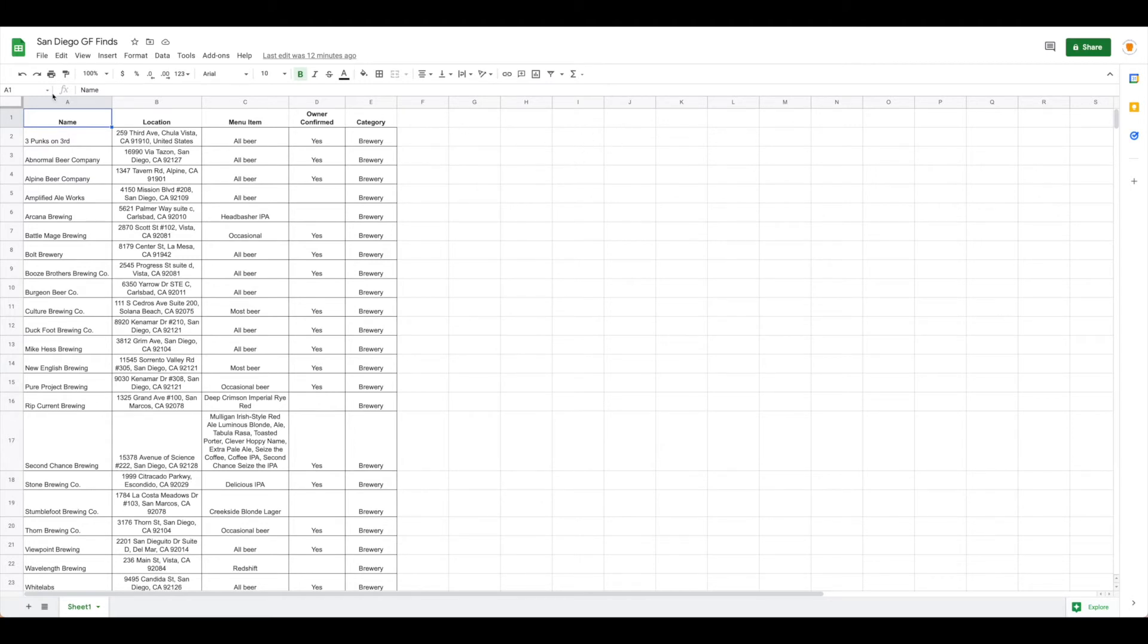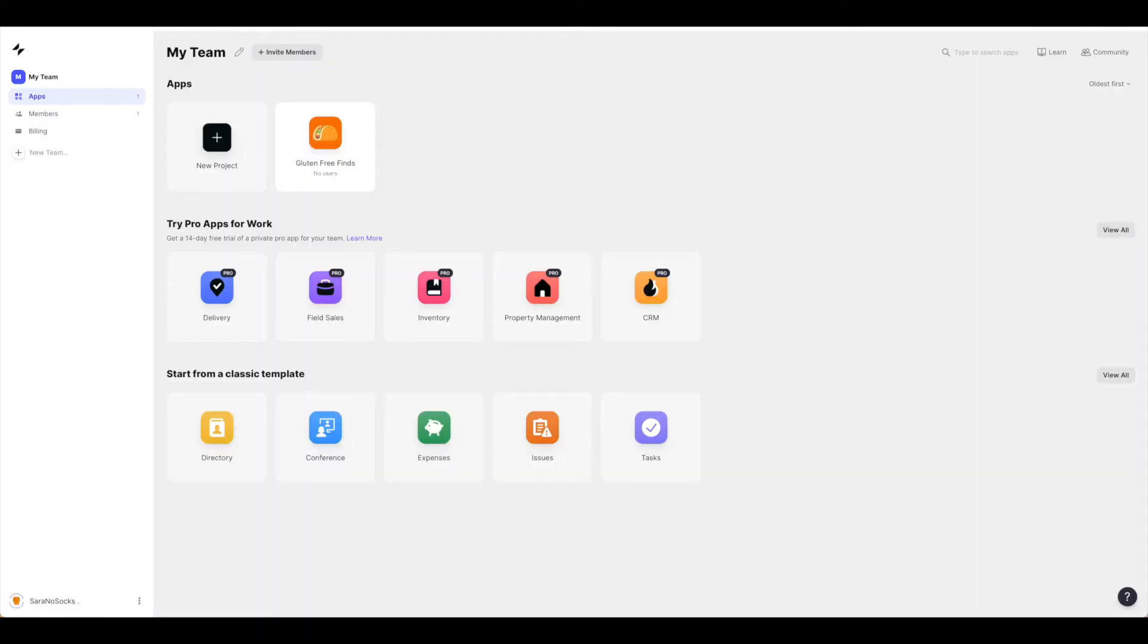The point is, if you have a nice Google Sheet doc, you can create an app in very little time. Let me show you how to do it.